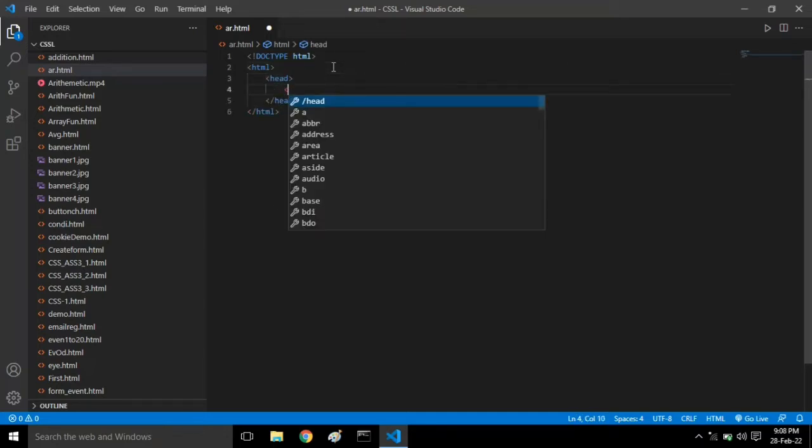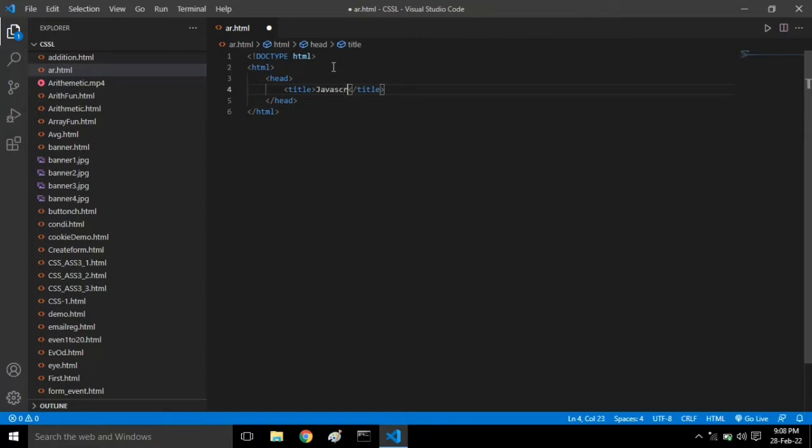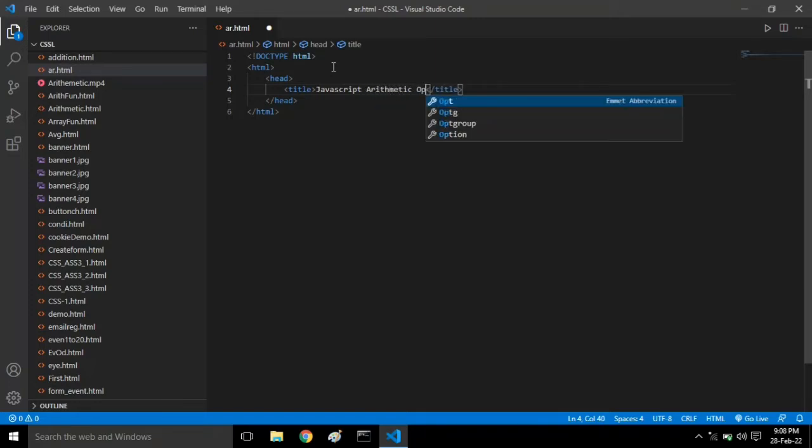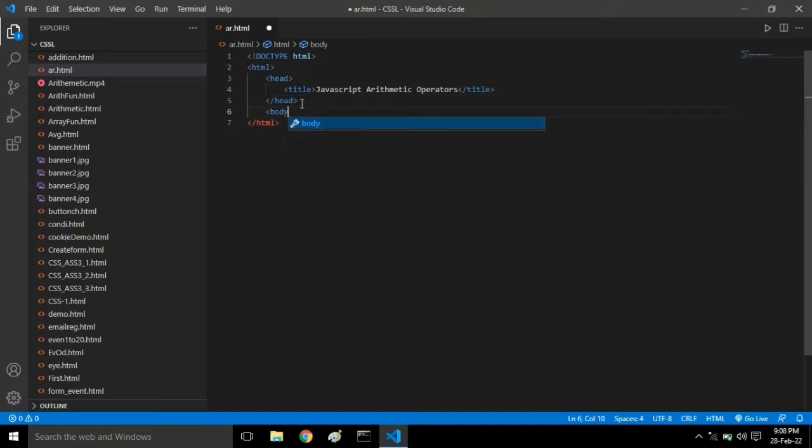Then title tag - I'll give it the title 'JavaScript arithmetic operators'. Make sure you type it properly. Then next comes body tag.